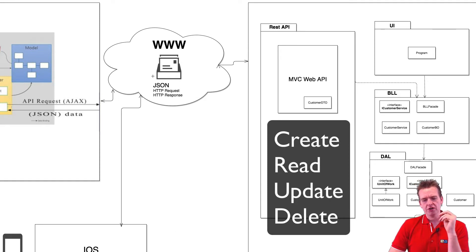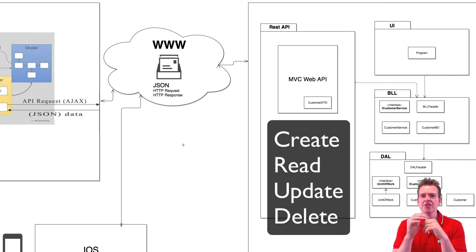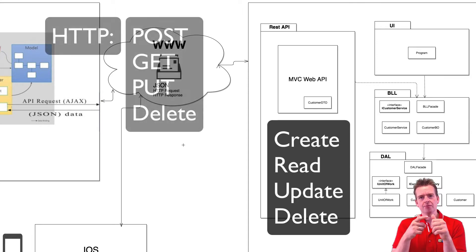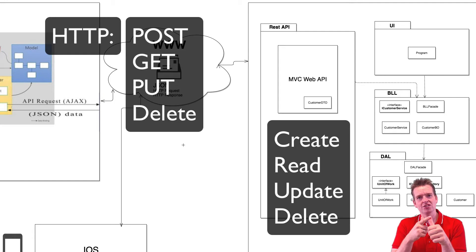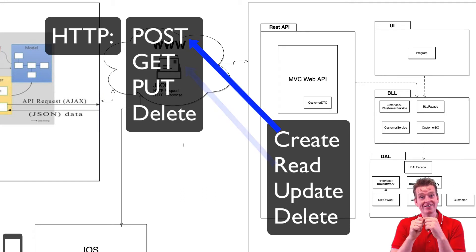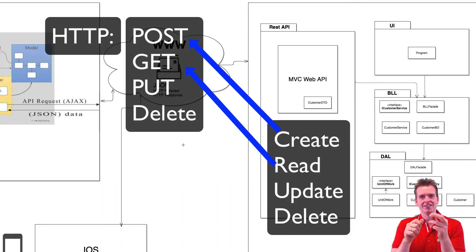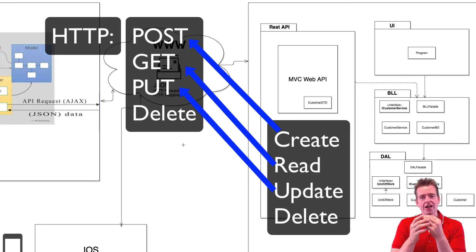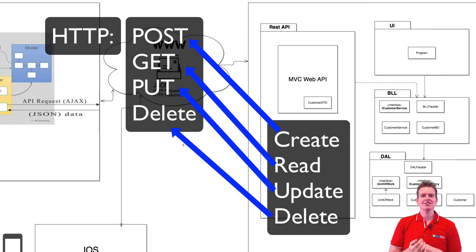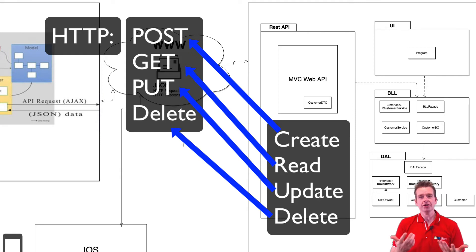But here we're going to use the HTTP request and that has some other names for the same thing. So instead of create it has POST, instead of read it has GET, instead of update it has PUT, and instead of delete it has delete. Okay, they're kind of the same but you get the point.